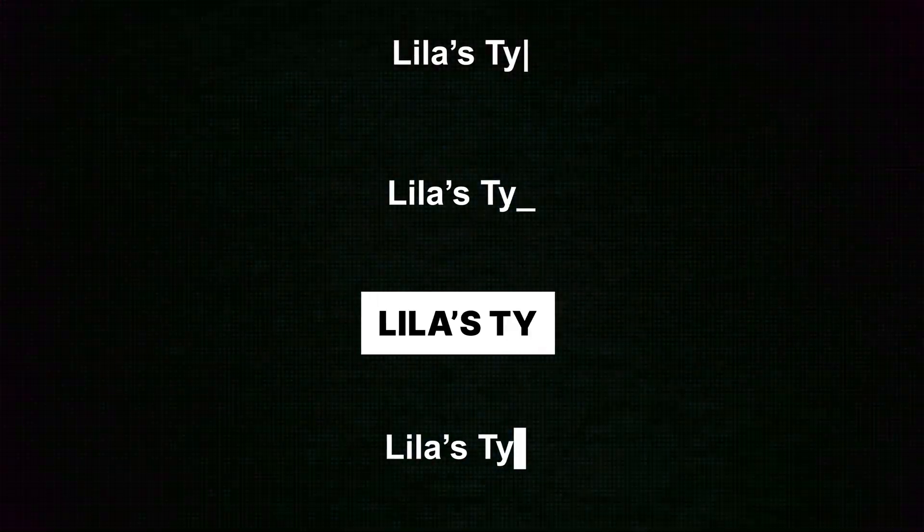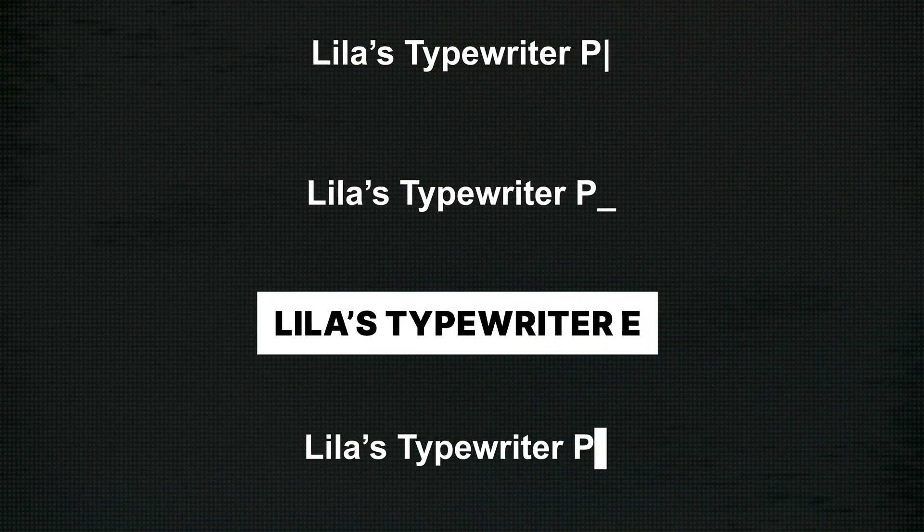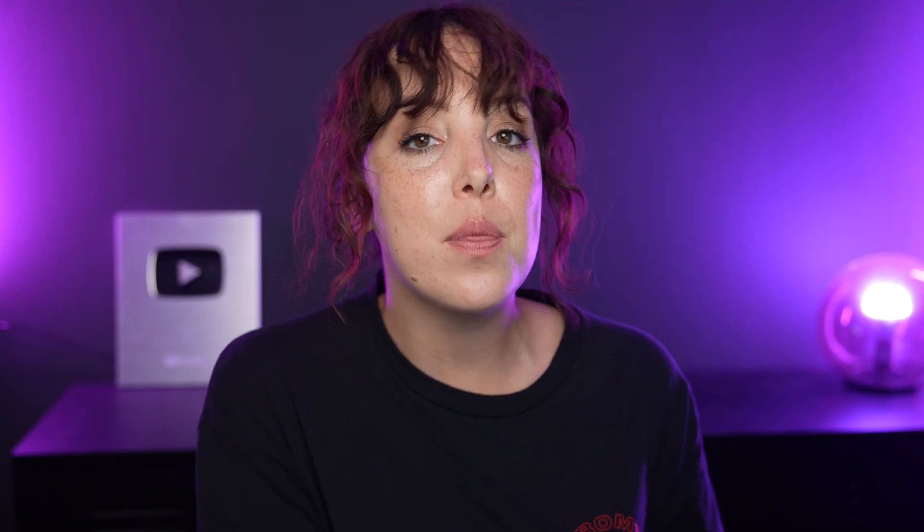If you never want to do this manually again, which I totally understand, I want to help you out. So I have built my own typewriter animations. It will come in a pack with different typewriter effects, as well as different blinking cursors, so you can pick one that will fit your project best.